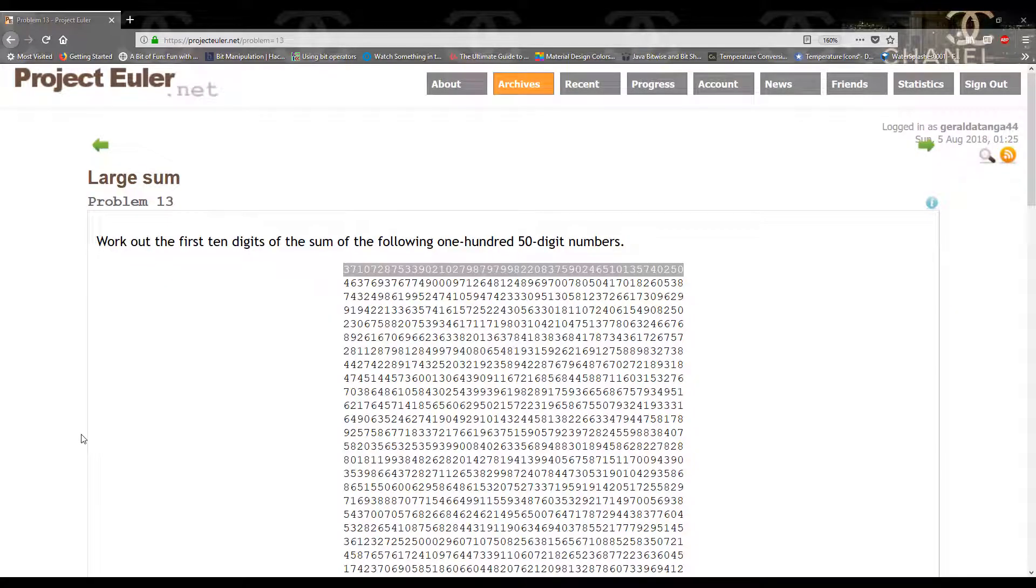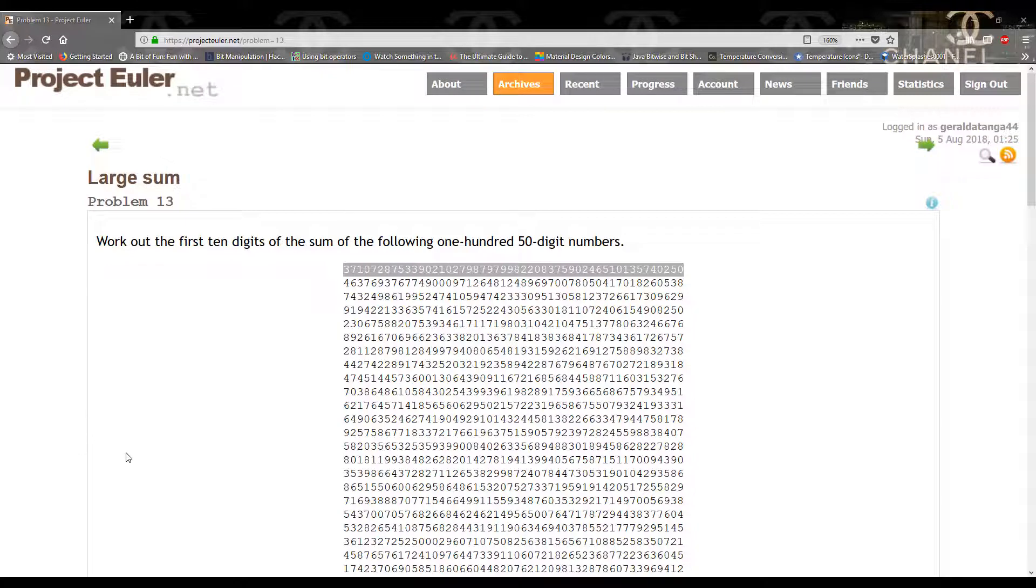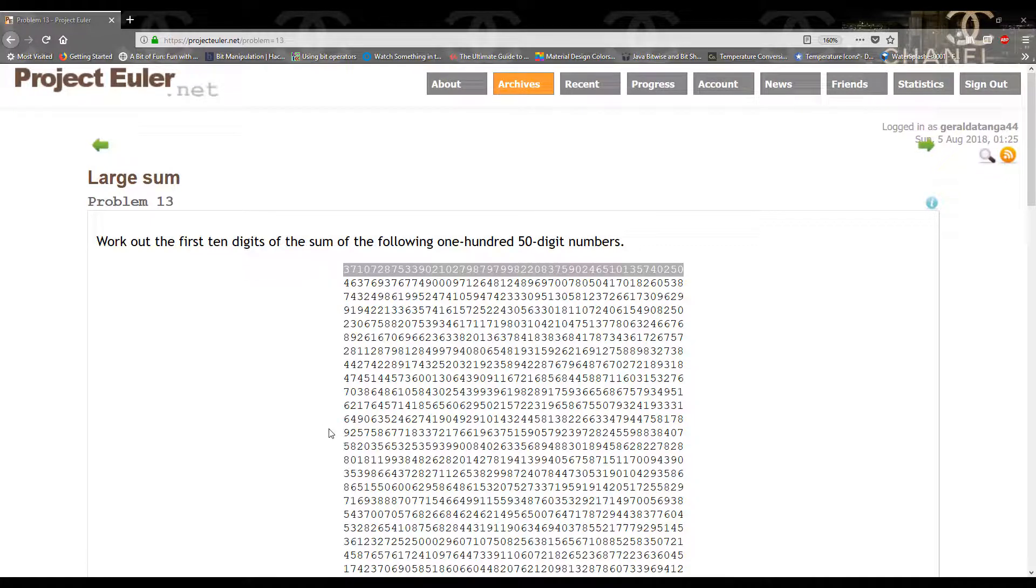Hello guys and welcome to another TKG Games tutorial. In this tutorial we're going to be solving problem 13 on Project Euler, which is the large sum. The question asks to work out the first 10 digits of the sum of the following 150-digit numbers. When you first read this question, it's not very straightforward, right?